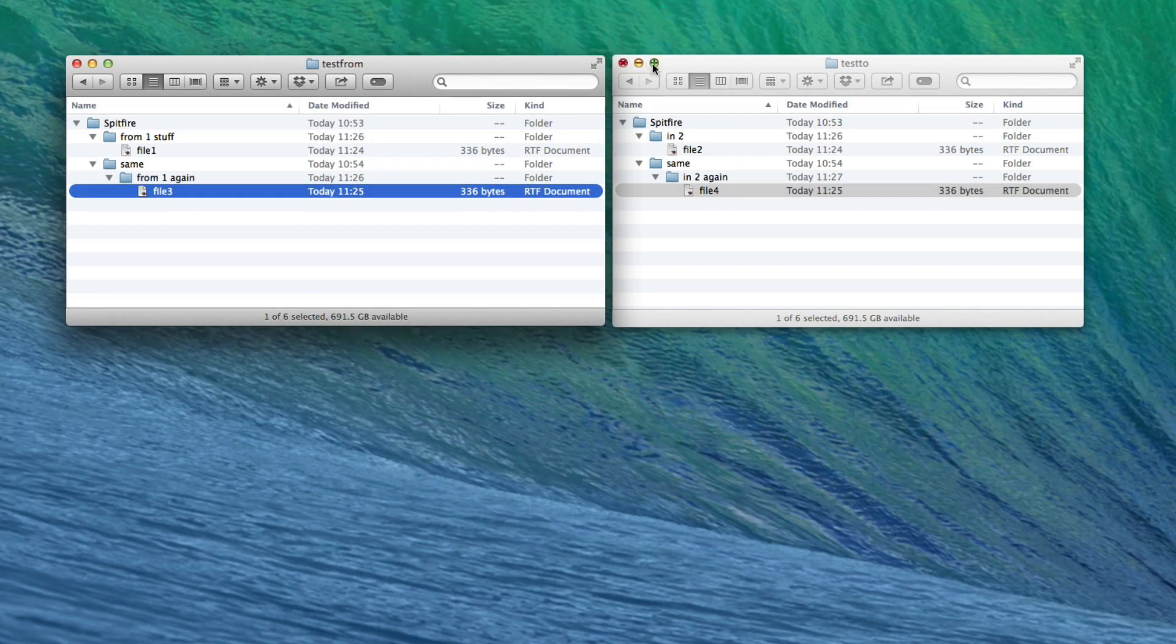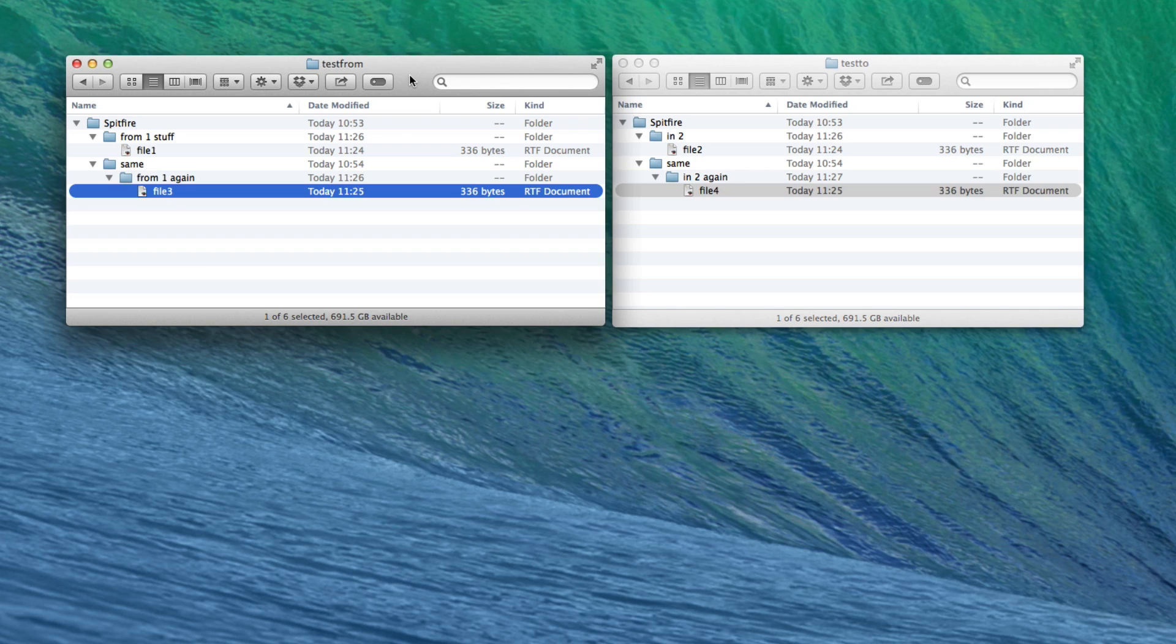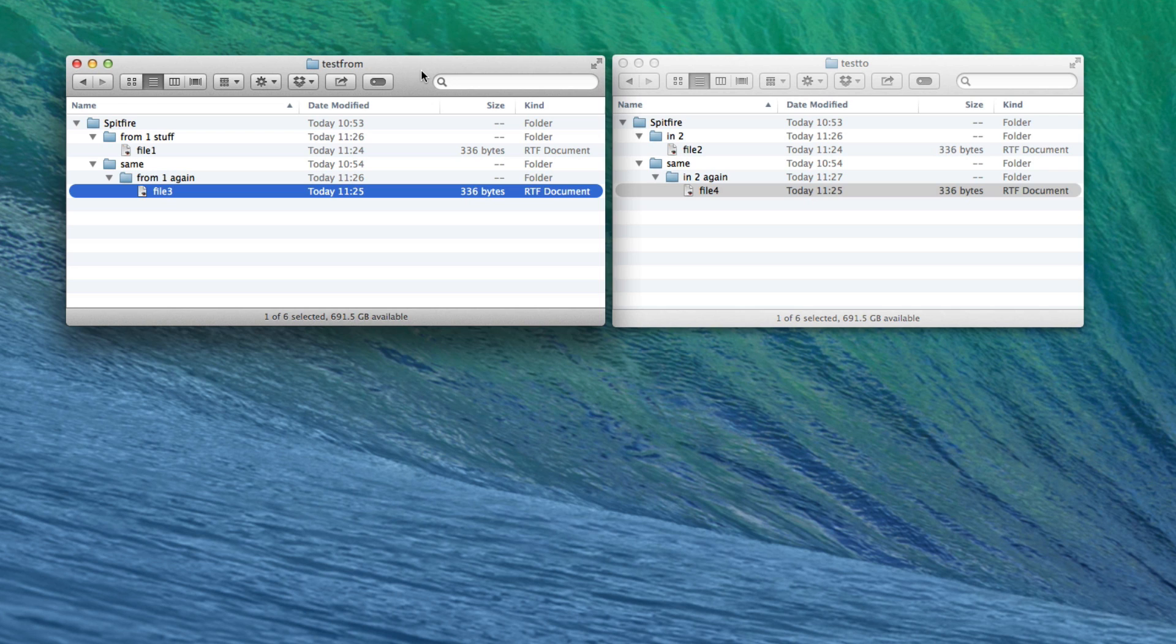I'm just going to show you how to merge folders on Mac OS using the terminal command. It's slightly more difficult than on the PC.